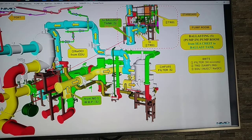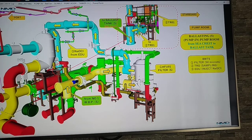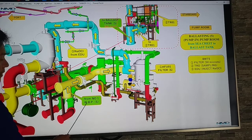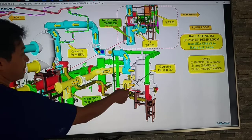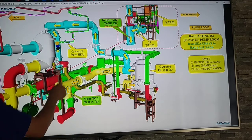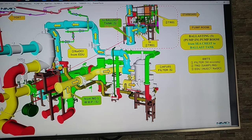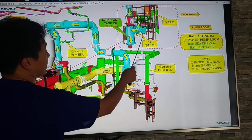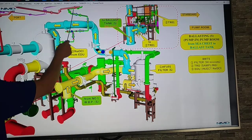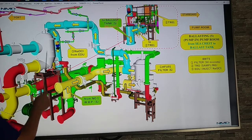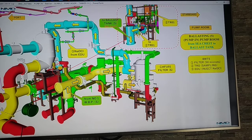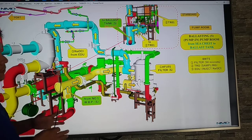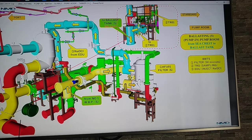Now let's go to the starboard side. We have number 1, water ballast pump starboard side, and the filter starboard side. We pump the water from number 1 water ballast pump starboard side, use filter AFU01 starboard side, and then pump that going to our ballast tank starboard side. The three systems: filtration on the starboard side, sampling going to TRO, and injection of sodium hypochlorite from the EDU. These are the three systems used in ballasting inside the crude oil tanker.